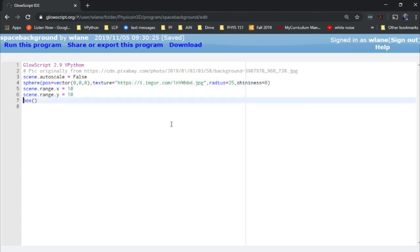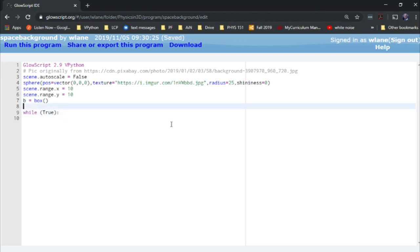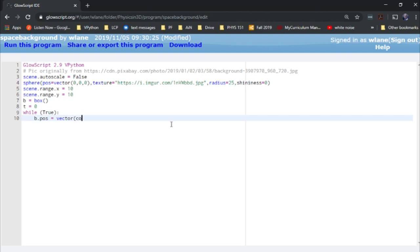But yeah, so for example, I could call this box b, and then I could animate it while true. Let's see, let's give this thing a time. And let's say b.pos equals vector cosine of t, sine of t.